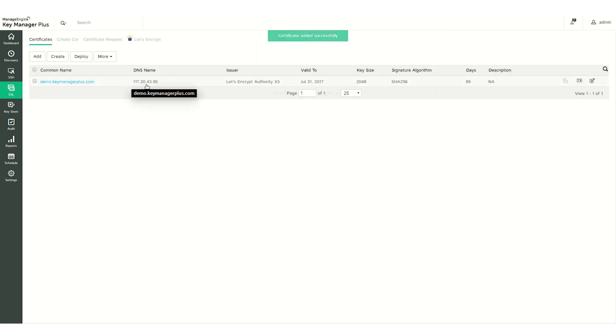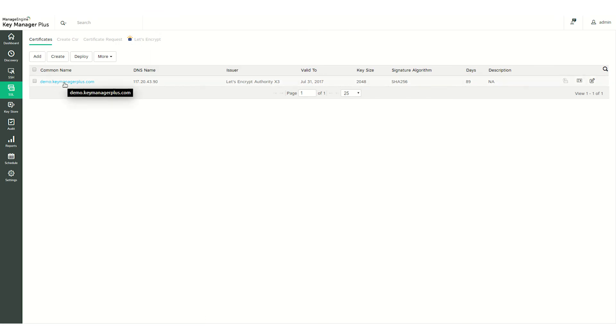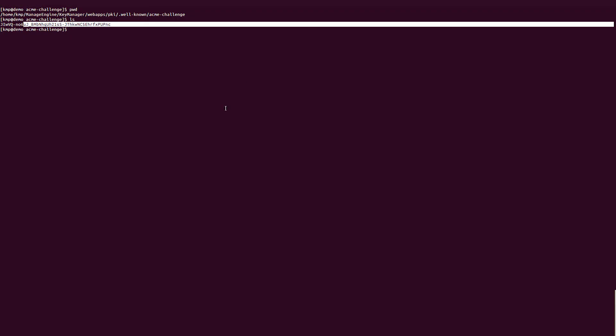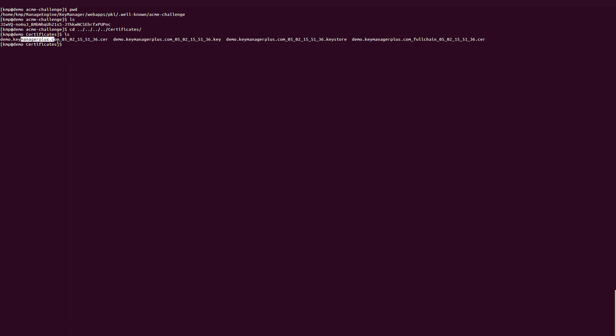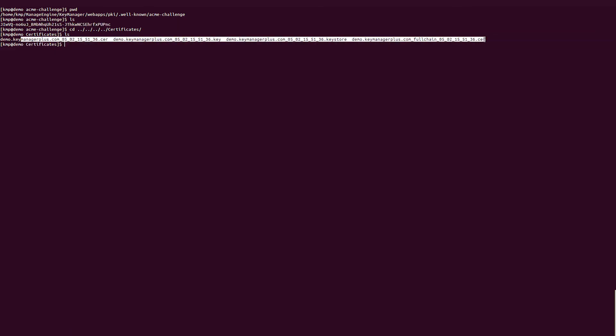Now you can see the certificate in the Certificates tab. Now go back to the domain server once again. Let's check if the certificate is present in the appropriate path. There you go. You can see that the certificate and the private key, along with the Key Store file, are in the location you specified during the Agent Mapping process.